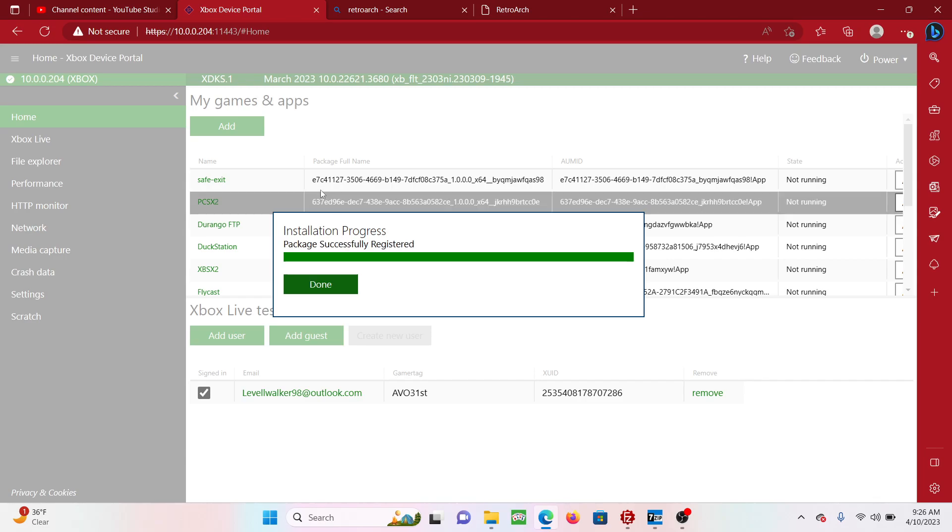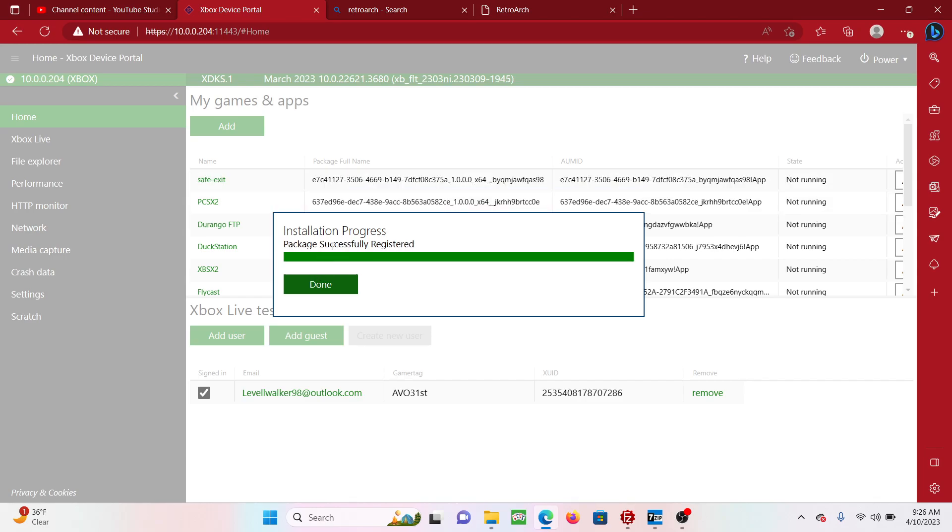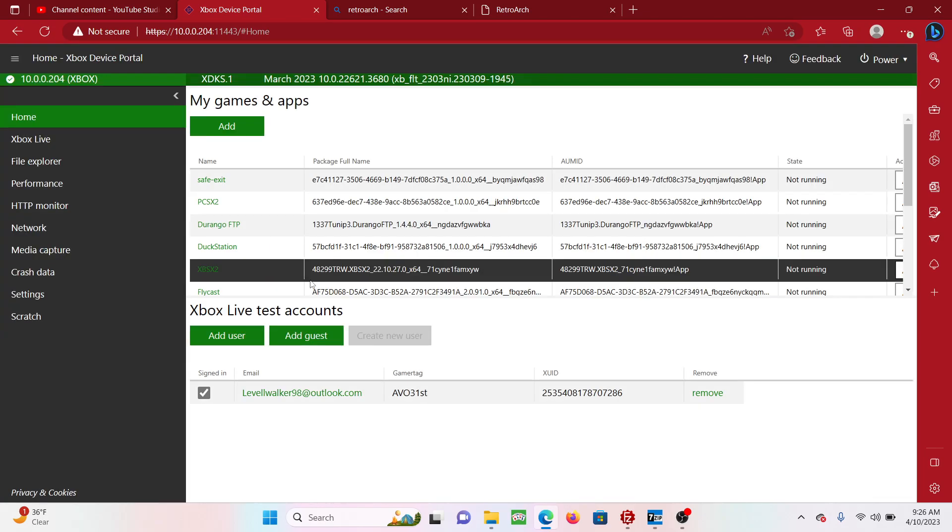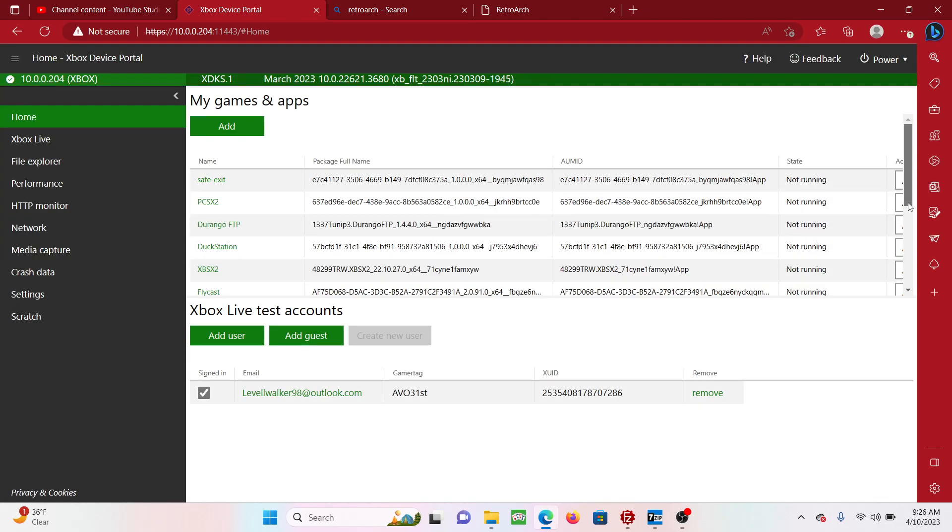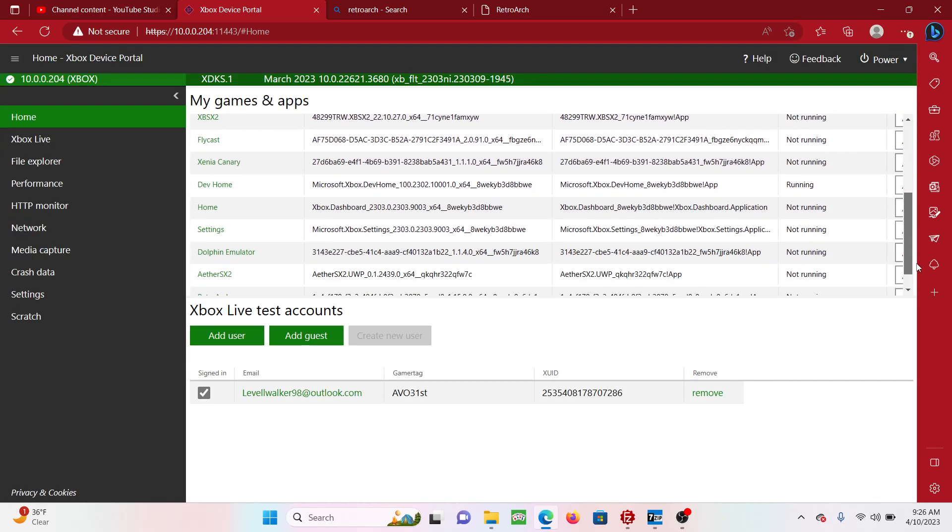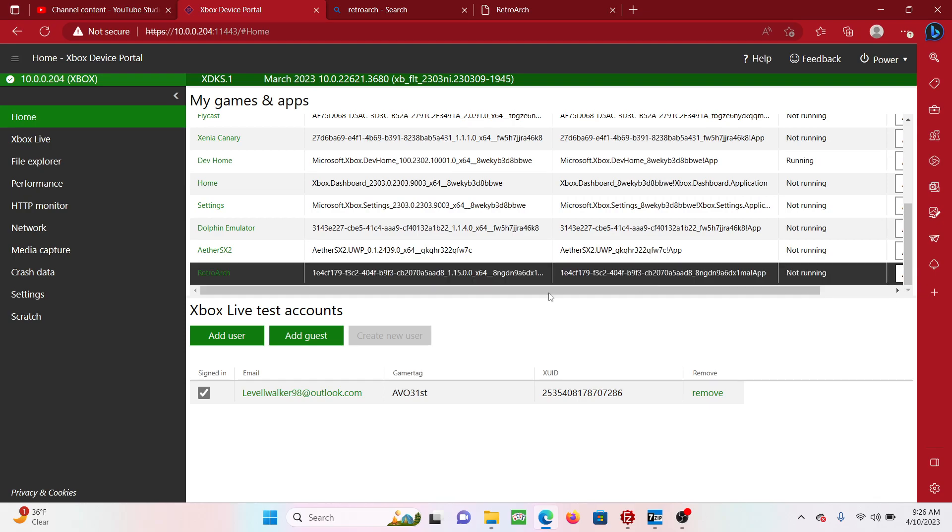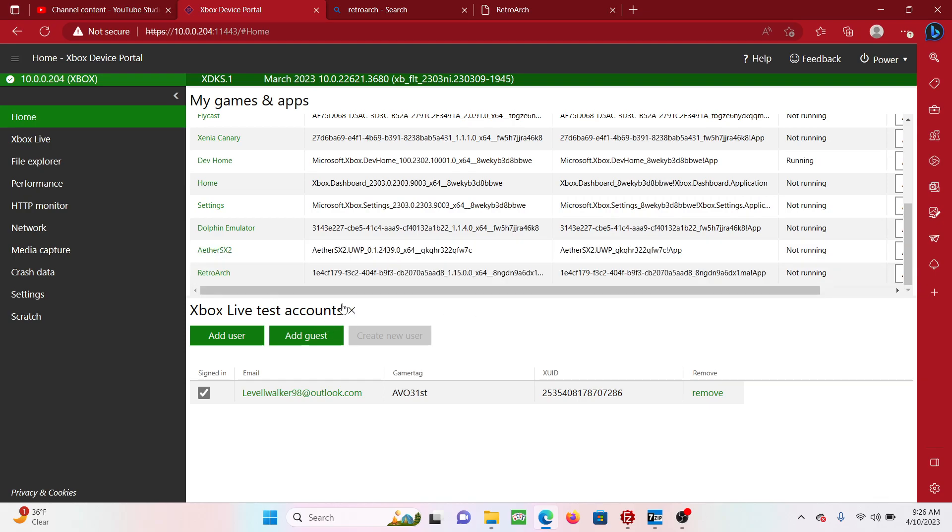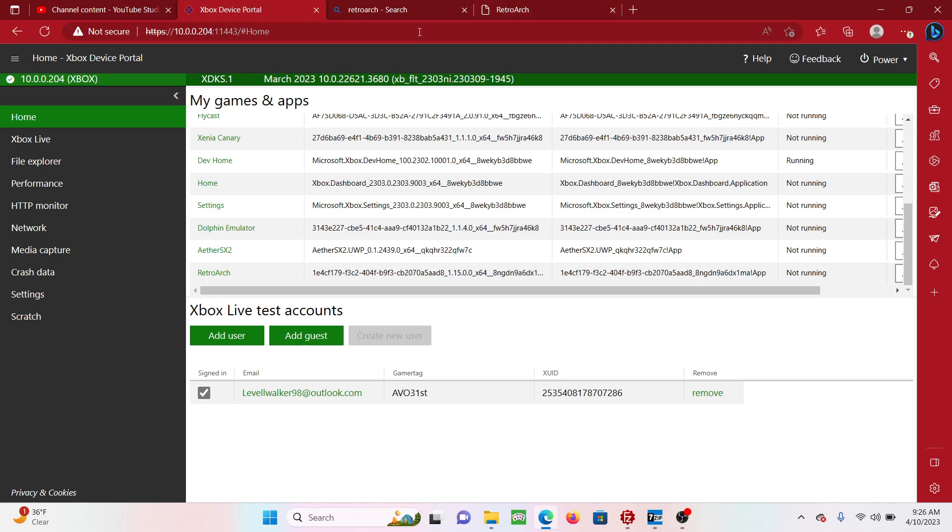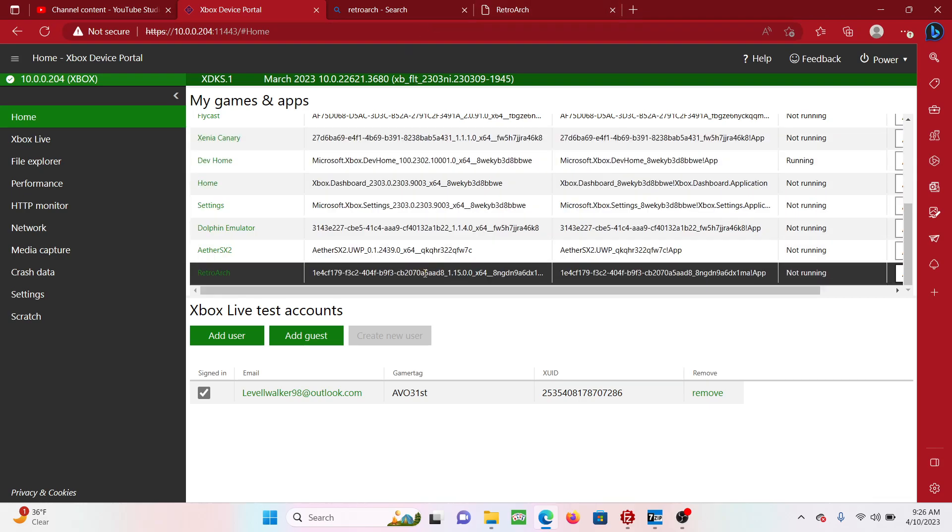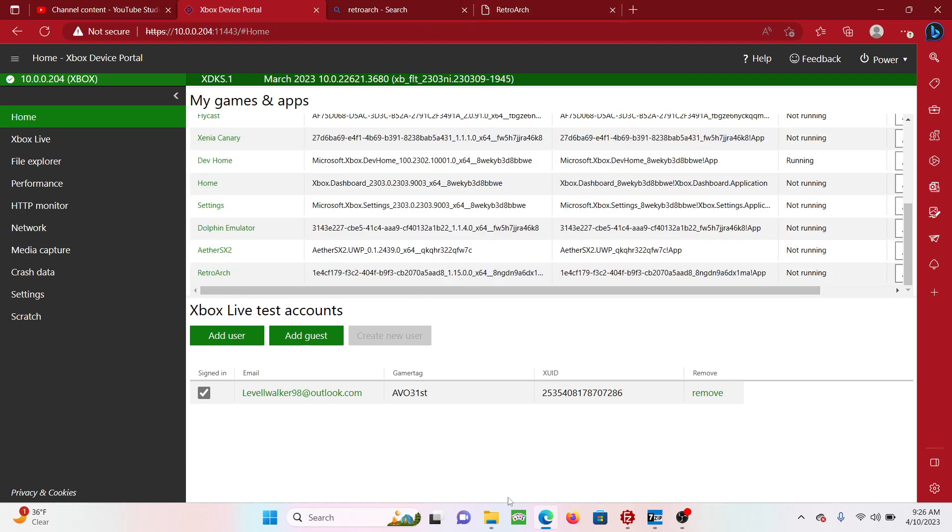Yeah, it's 'package successfully registered'. If you scroll down, that'll be RetroArch right there. So after that, one more thing that we got to do.